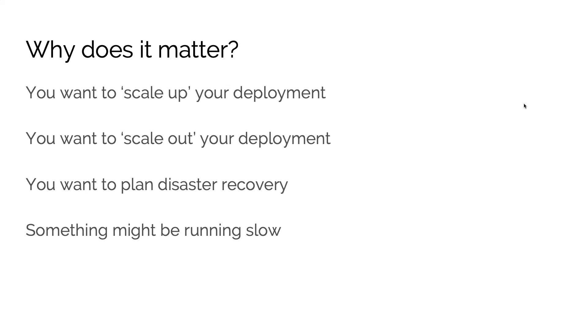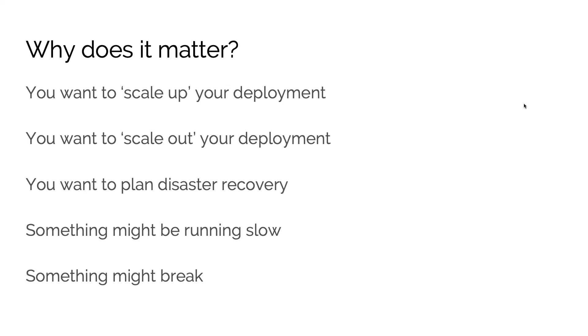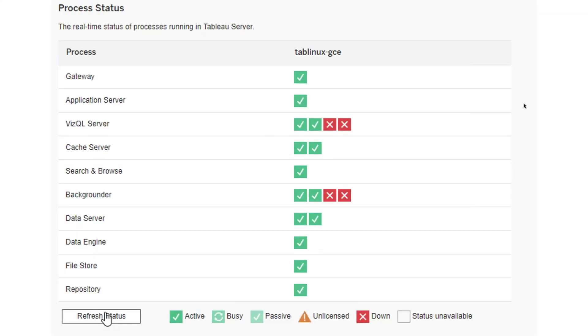Finally, something might break. Tableau Server itself is very resilient, but there might be a change in your environment. Perhaps you might have an issue with a particular server, credentials for a user account have been reset, or you have an issue with a security certificate. There can be a number of things that go wrong in any complex software deployment, so it's really good to have an understanding of what Tableau Server does to diagnose those issues.